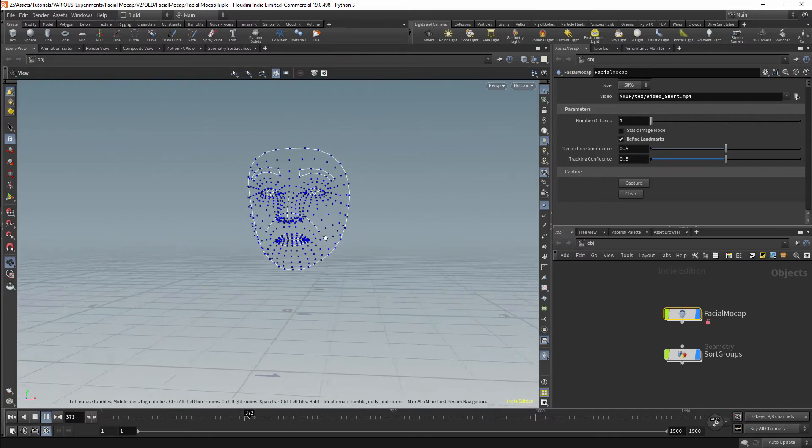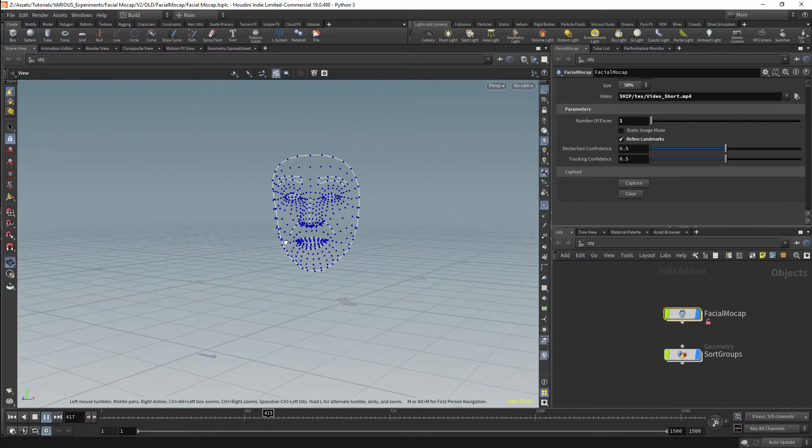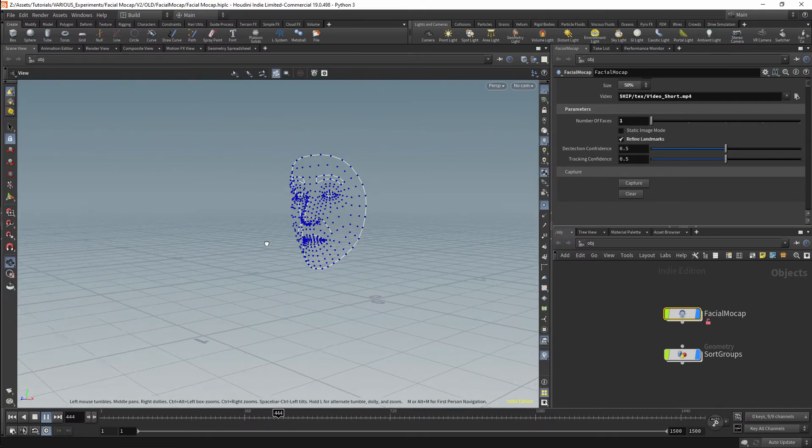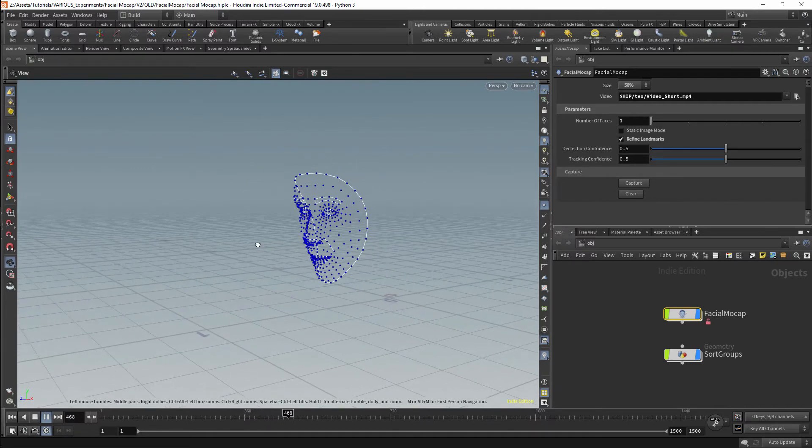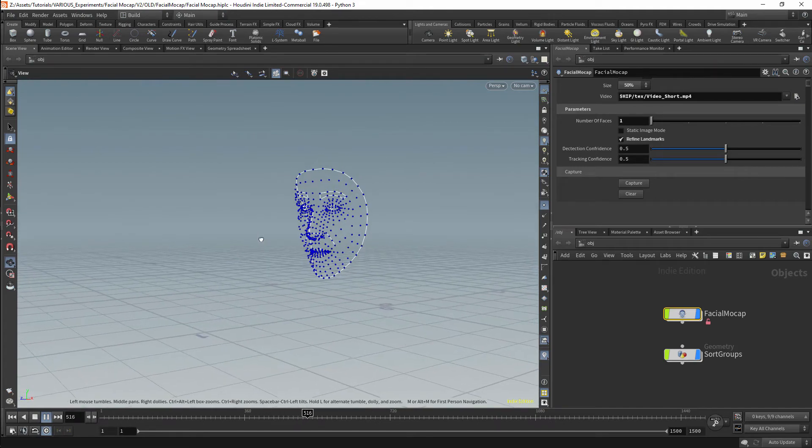The final node will allow us to scan video and images. We will then store these as animated points within Houdini.